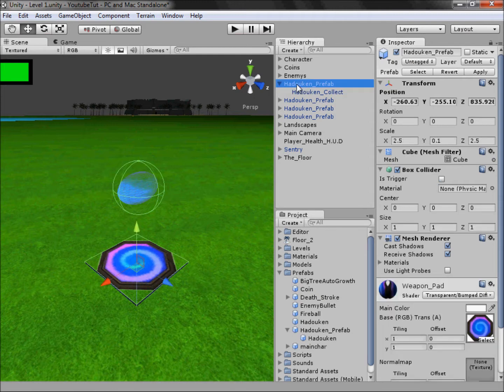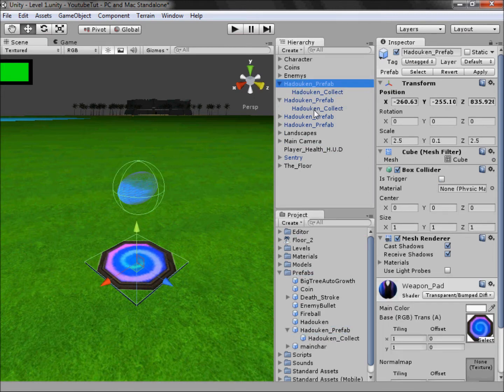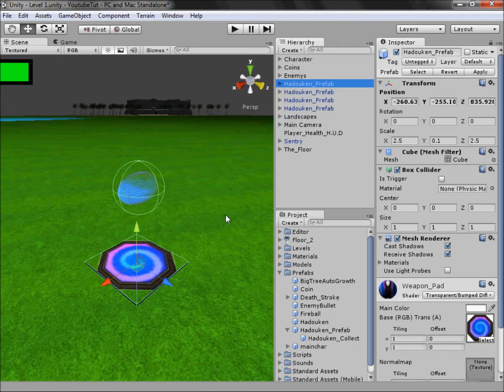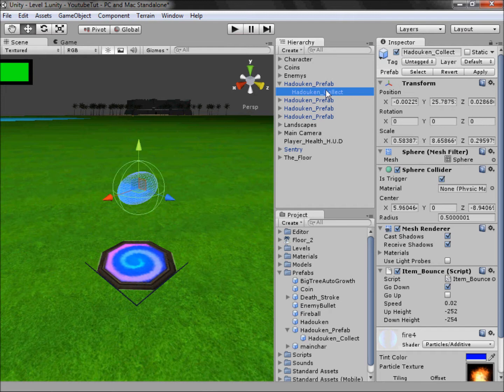So that'll be good. Once that's done we're going to drag that back into hadouken prefab, and as you can see it should update every single other one, like it has, which is all good. What I'm also going to do is click the hadouken, yeah we've already made it a trigger, all good.